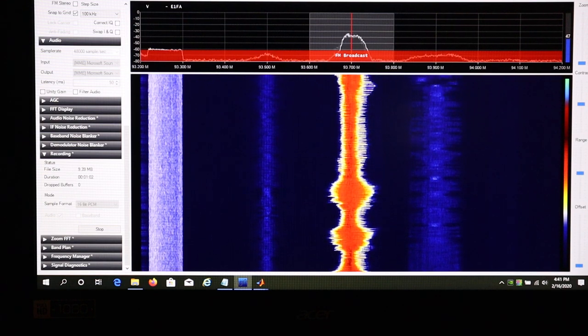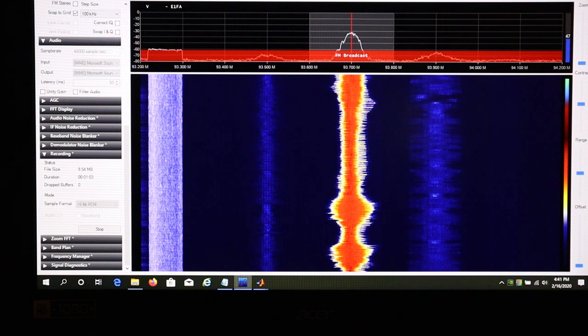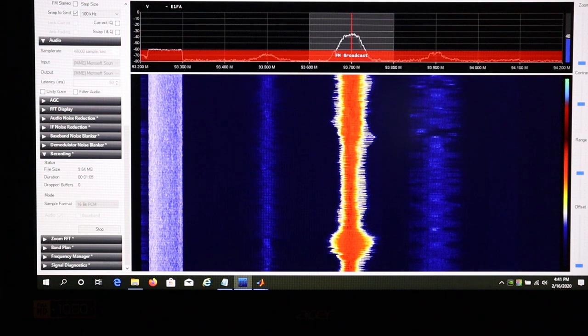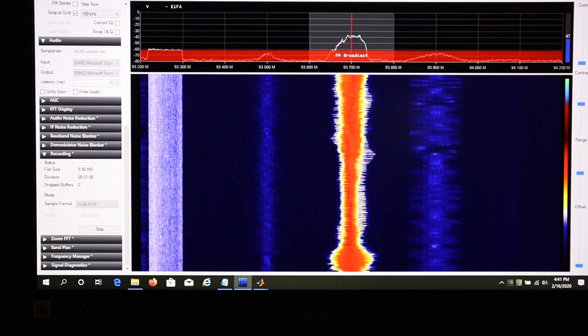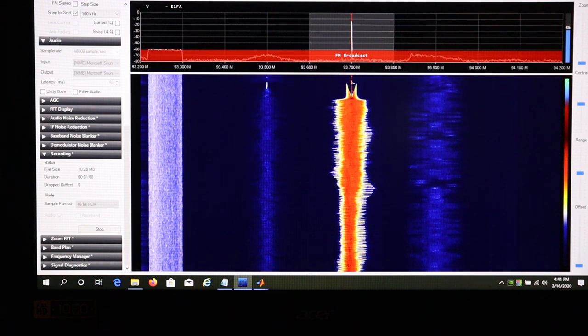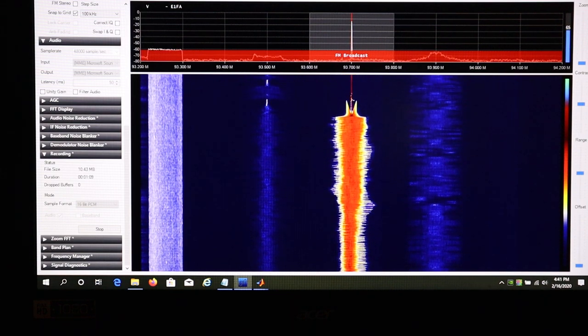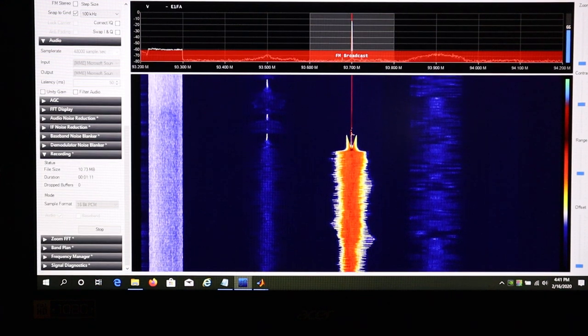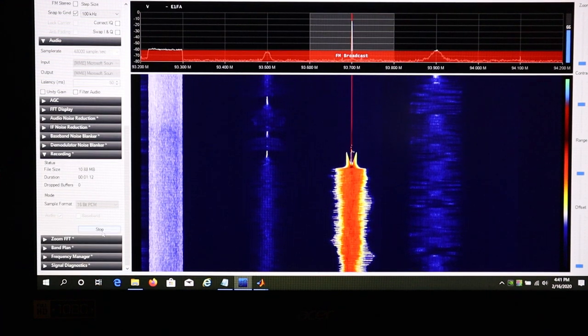We basically will use the FM broadcast band. Typically it's used for audio, but for today we're going to use it to send an image.